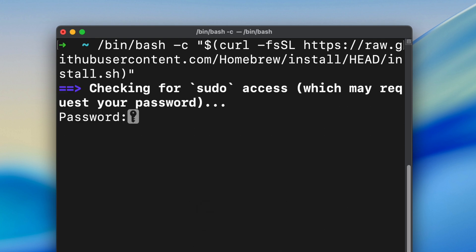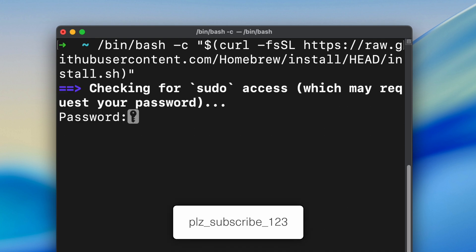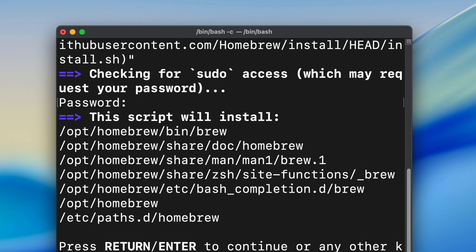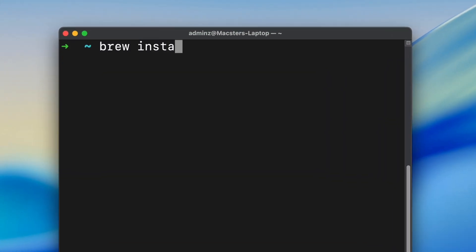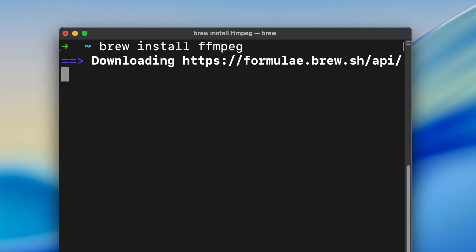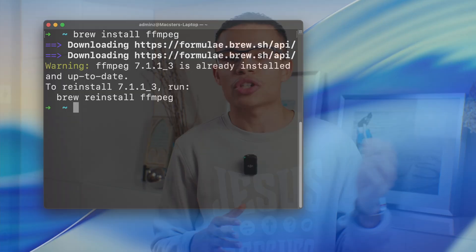If it asks you to enter your password, type it in and hit enter. Homebrew is like the app store for your terminal, which means we can use Homebrew to install FFmpeg, which allows our terminal to work with video and audio. So type in: brew install ffmpeg. To make sure that you spell it perfectly, just copy these commands from the description below.